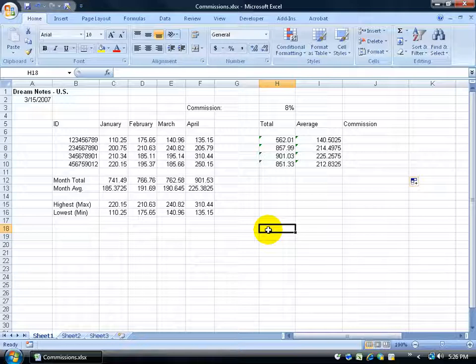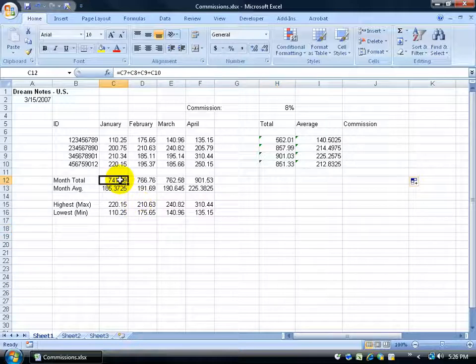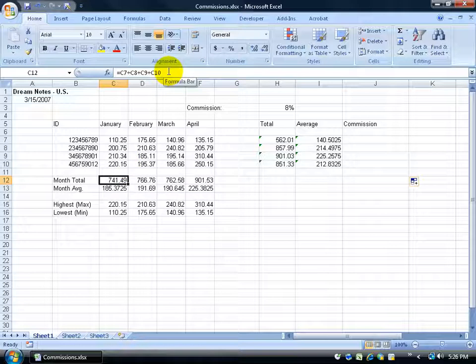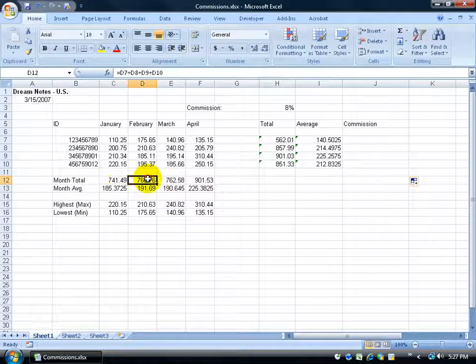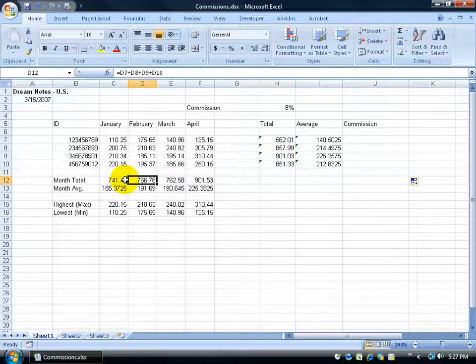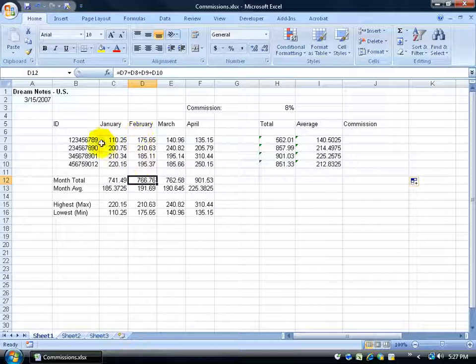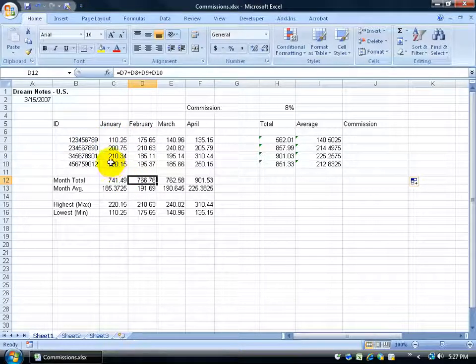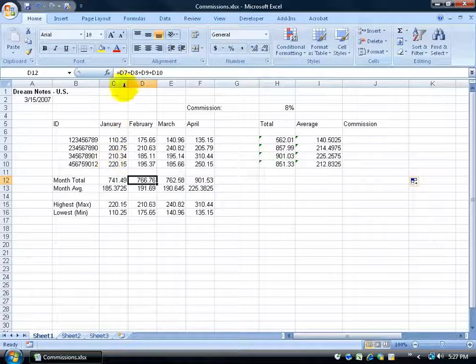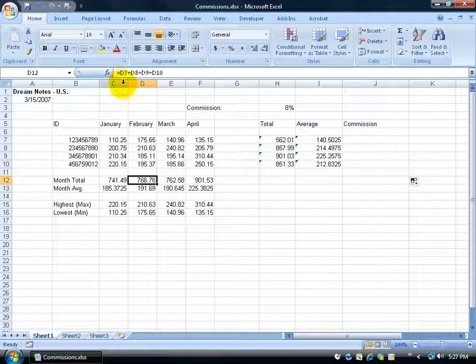For example, remember in the earlier training video we were creating formulas. We clicked in the cell and typed in the formula, and you can see it up in the formula bar: C7 plus C8 plus C9. Then we go to the next one and do the same thing. What's changing is not the rows, we still want to add up each row, but what's updating is the actual column. We jump from C over to D and that is reflective in the formula.